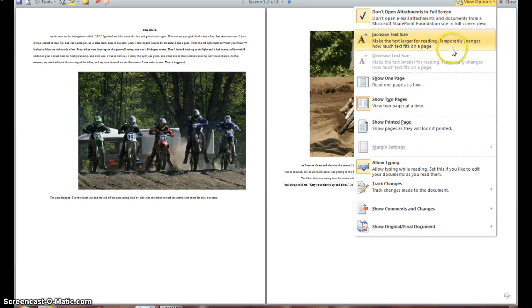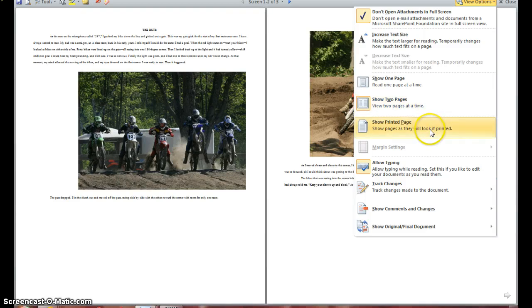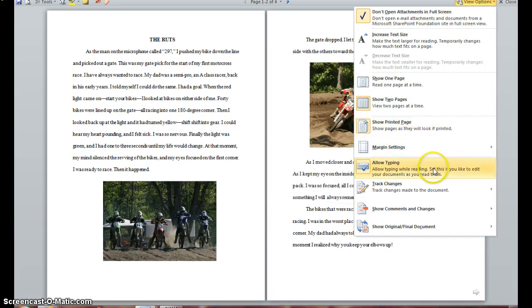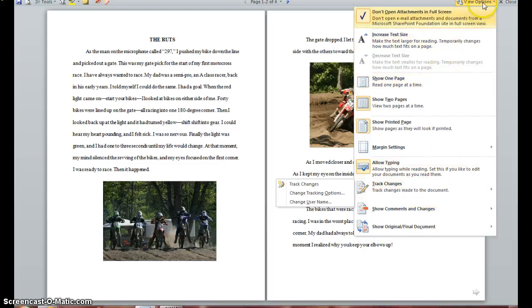You want to highlight — if it's not already highlighted — 'Show Two Pages,' which means it's selected, as well as 'Show Printed Pages,' which shows the pages as they will look if printed. You also want to make sure the 'Allow Typing' button is toggled on as well. After you have confirmed that all three options are selected, click View Options to close.